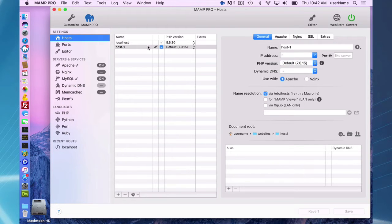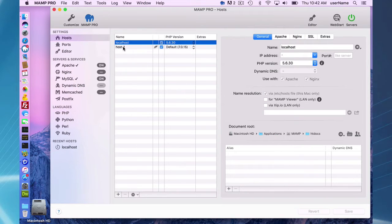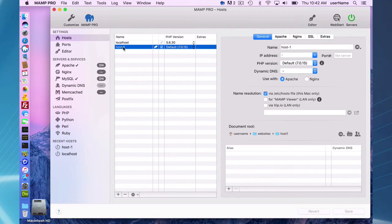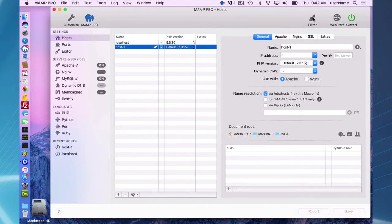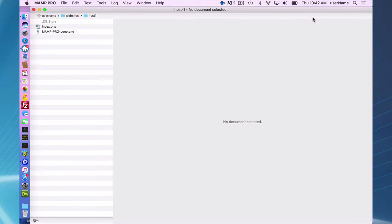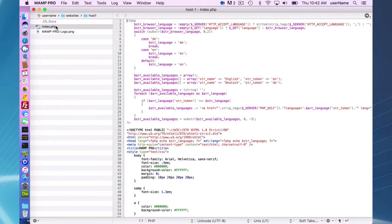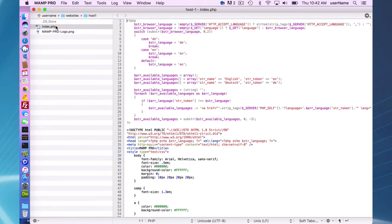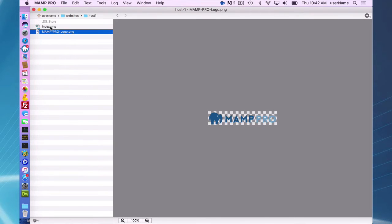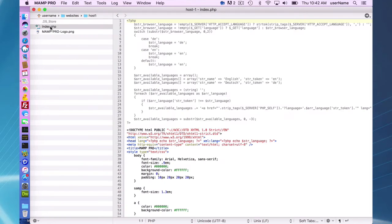So I have a host set up here, host one, and I'm going to open up my editor. This is the view where I have my index.php open. It's a basic index.php page and logo that gets produced when you set up a host.